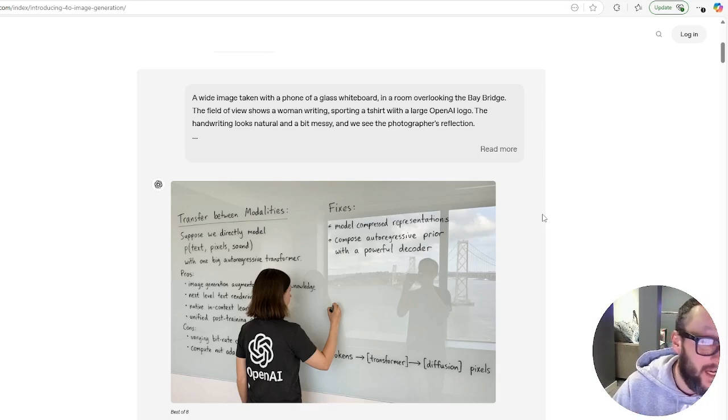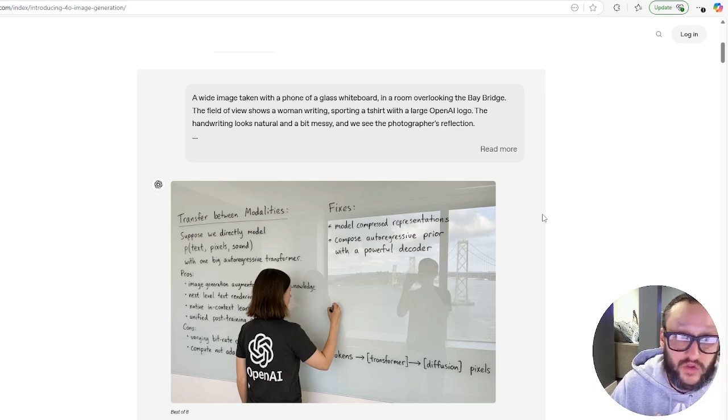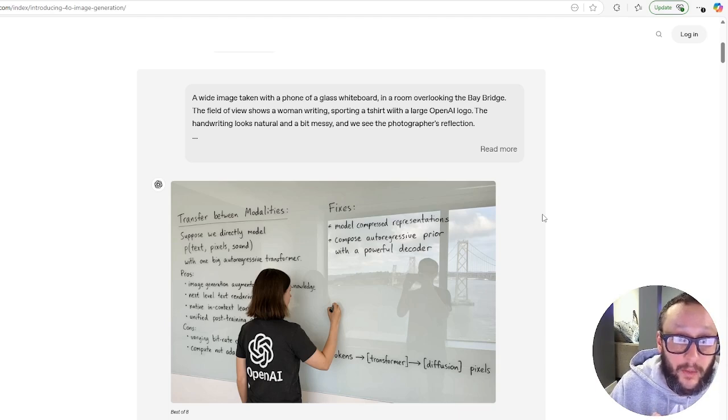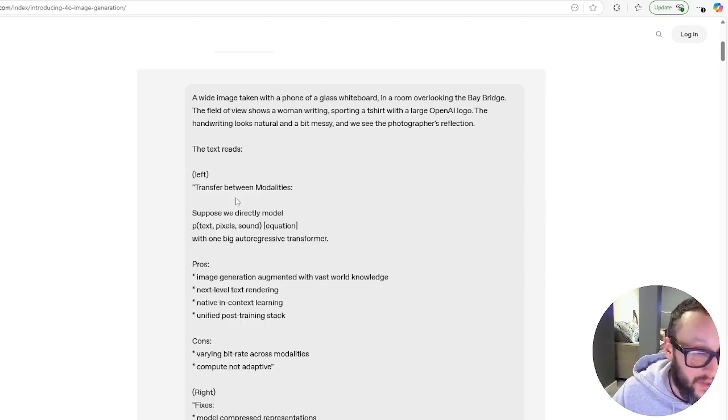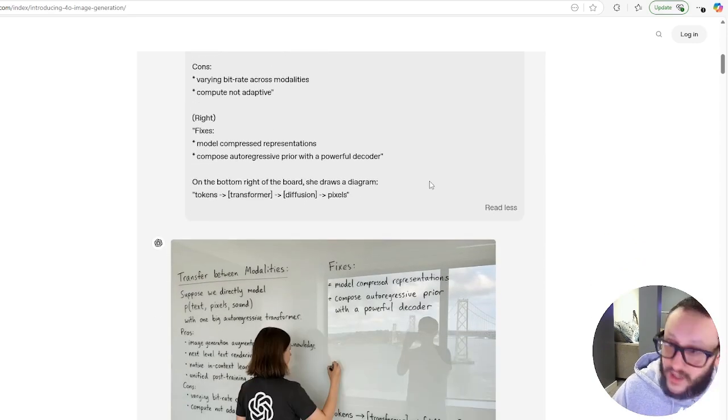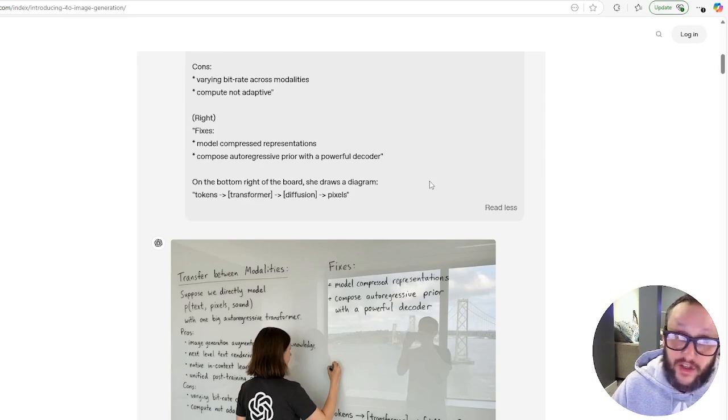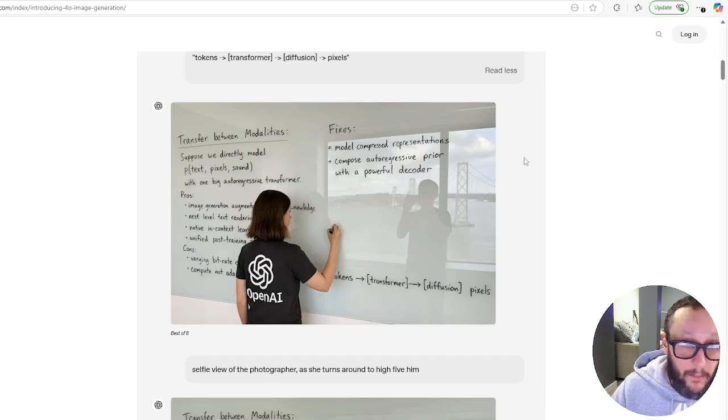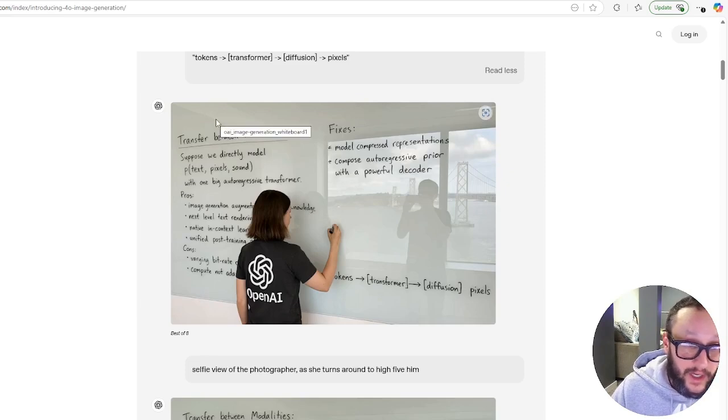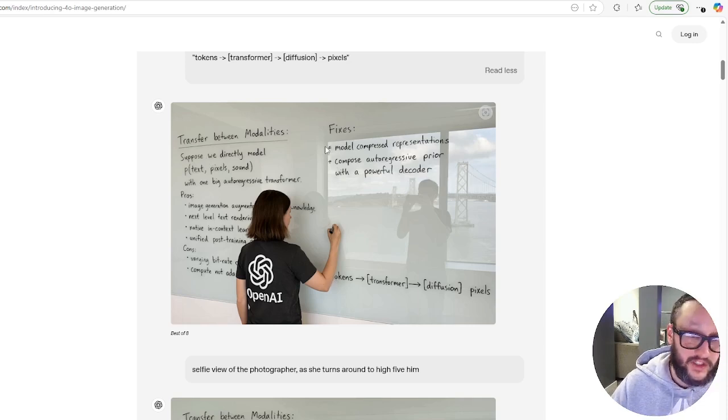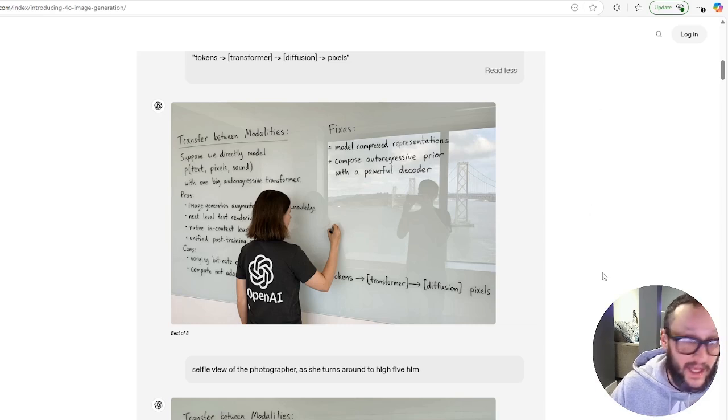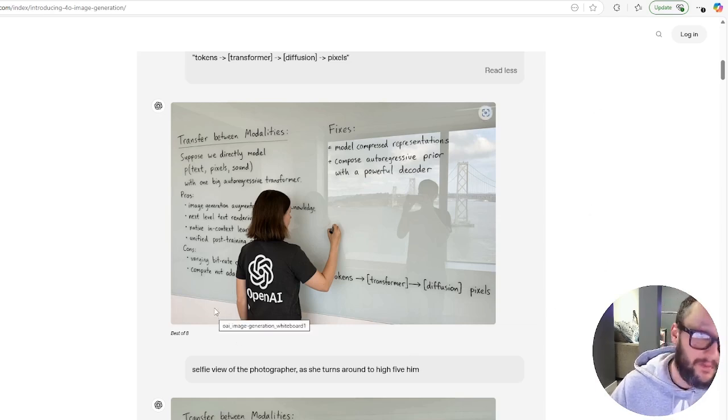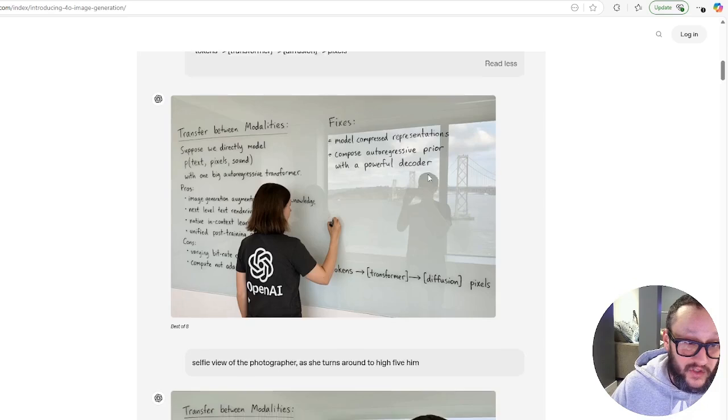This is amazing. So the first thing here is a wide image taken with a phone of a glass whiteboard in a room overlooking the Bay Bridge. The field of view shows a woman writing, sporting a t-shirt with a large OpenAI logo. The handwriting looks natural and a bit messy, and we see the photographer's reflection. And then they also put in the text reads, and they put in all the text that they want in here. This is the future.